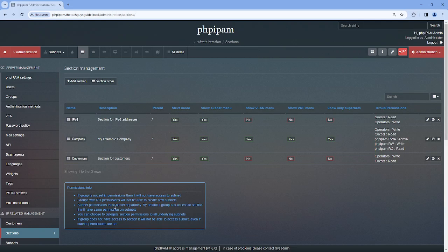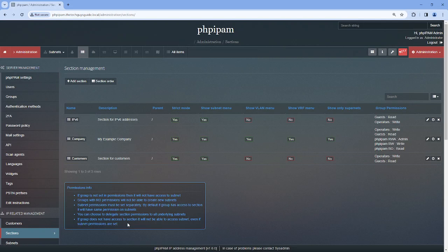Subnet permissions must be set separately by default. If a group has access to a section, it will have the same permissions on subnets. You can choose to delegate section permissions to all underlying subnets. And if a group does not have access to a section, it will not be able to access subnets, even if subnet permissions are set.